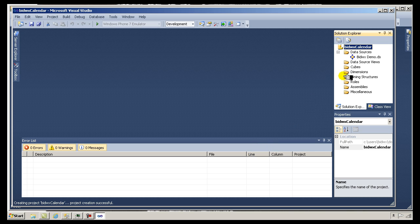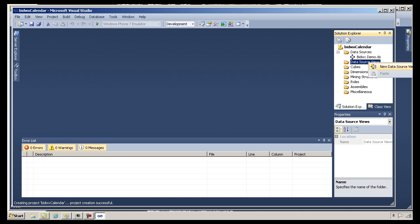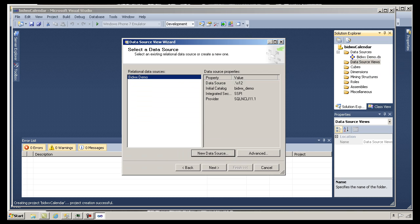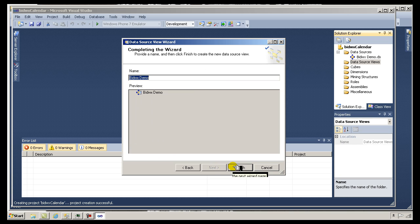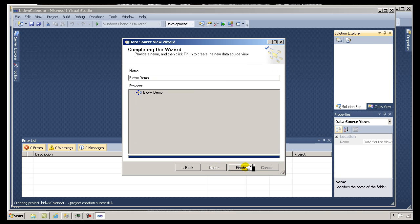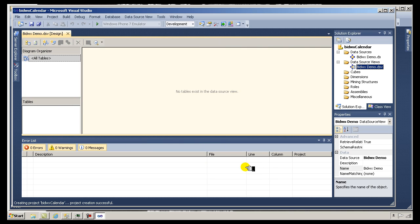You'll also need a data source view in order to add tables to the database. I'm going to create a new data source view using that data source. Right now there are no tables in my database, otherwise it would allow me to add them to this data source view. We can see there are no tables because my database was empty. But now that I have a data source and a data source view, I'm ready to start adding objects to my analysis model.